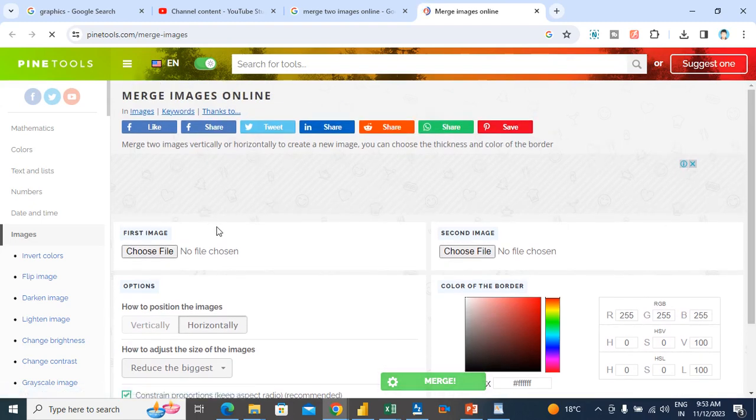So let's see how it works. Here I will go to pinttools.com slash merge images. I will put a link in the description.